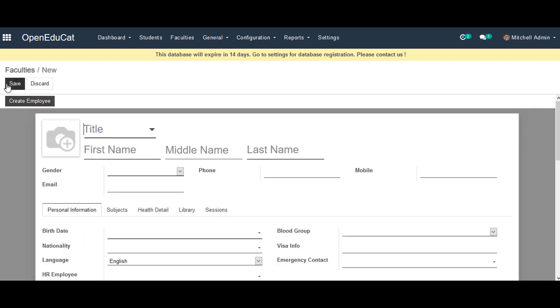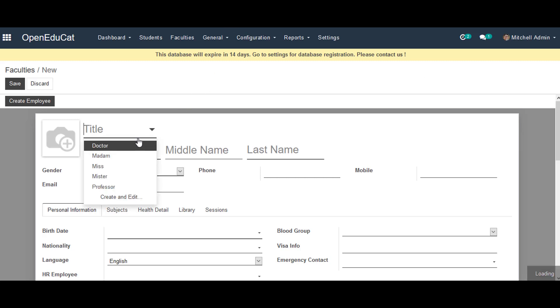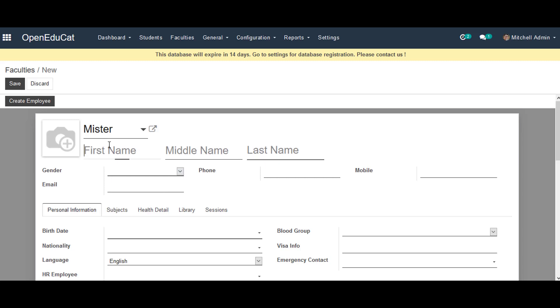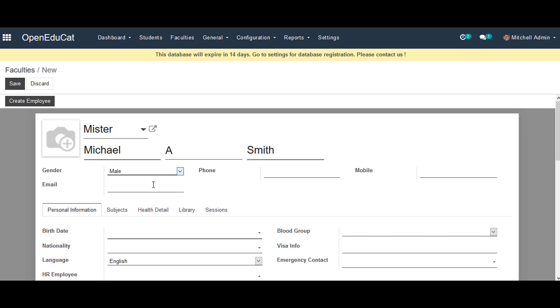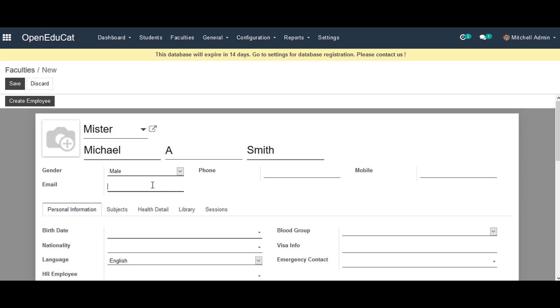All the mandatory fields are already highlighted in the form which we have to fill in to create new faculty. We add the title of the faculty. Next to it we can attach a photo of that particular faculty. We can also enter all the other details of the faculty - I'm entering gender, email, and phone for the moment, and the birth date of the faculty also which we can select.